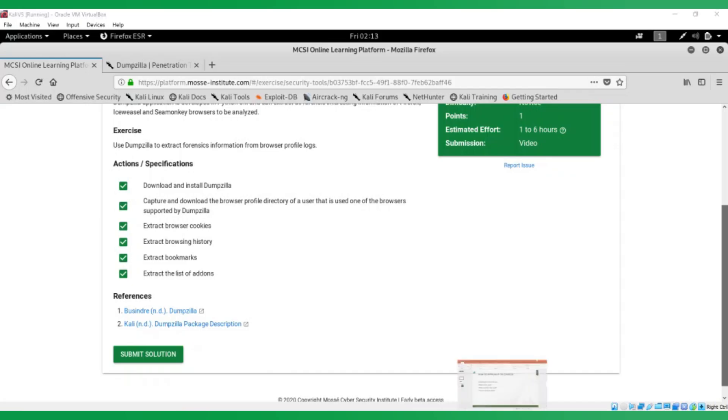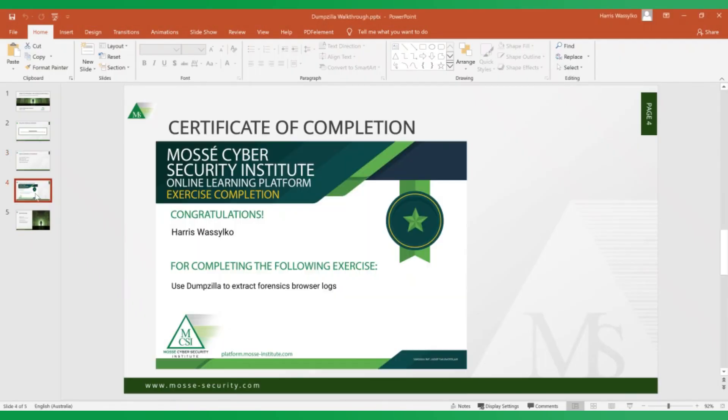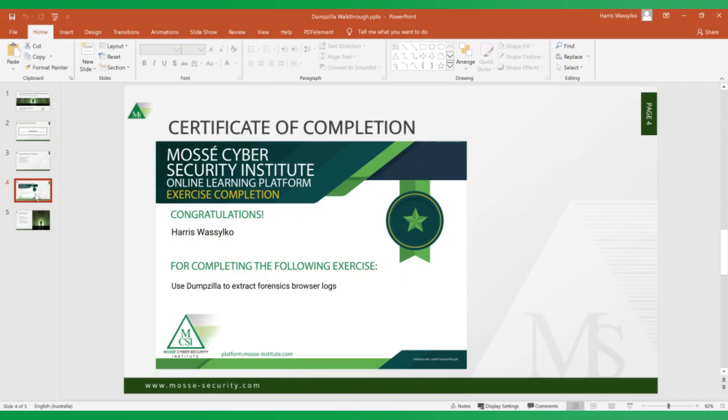Then you'll receive a certificate of completion. Every exercise in the platform has a certificate of completion. This is the one I received for when I completed this same exercise. These are really great because you can share it on your LinkedIn, on your Twitter, send it to your manager or a recruiter or anyone you want really just to show that, hey, I know how to use Dumpzilla to extract forensics browser logs. This is a skill that I have.